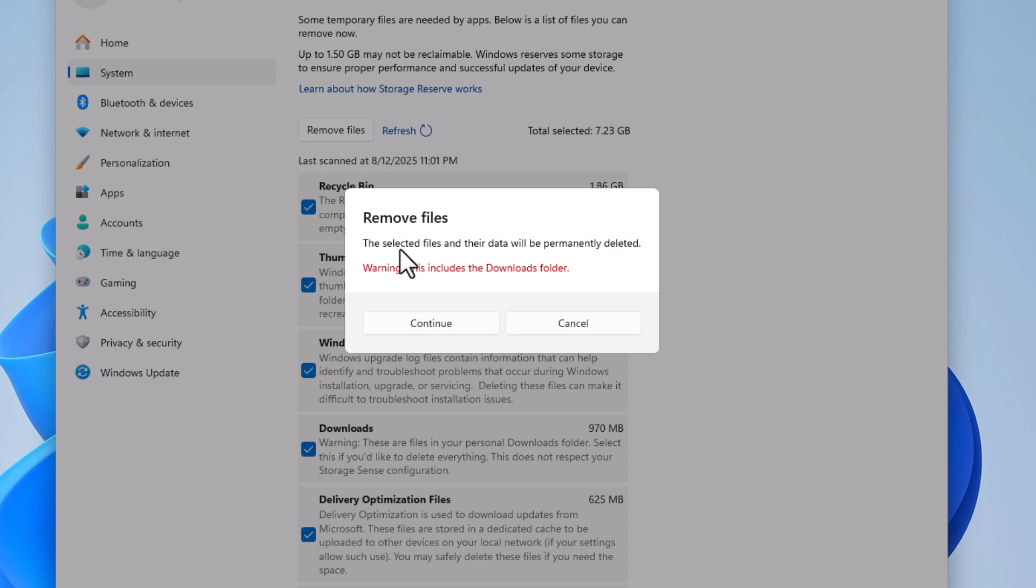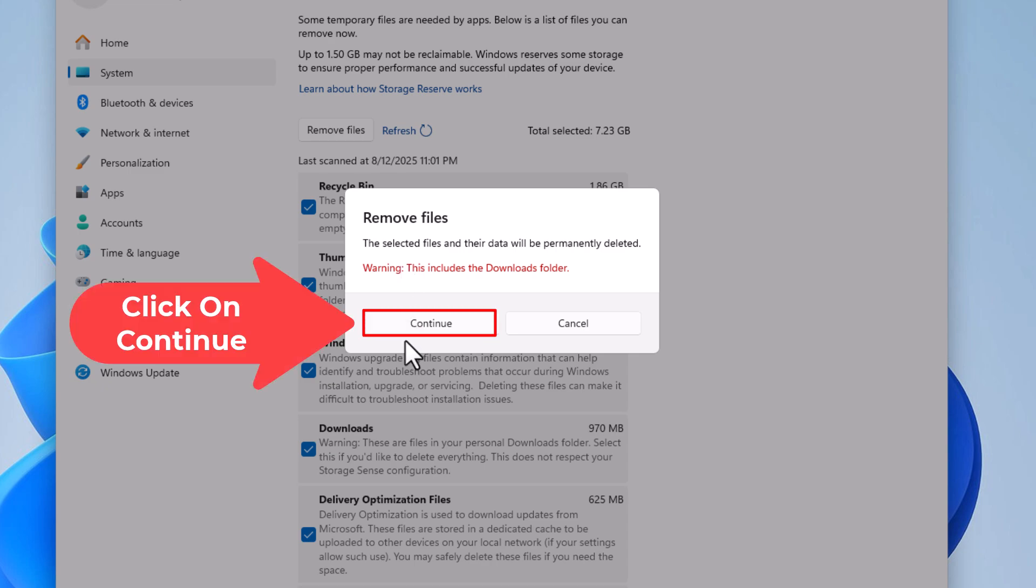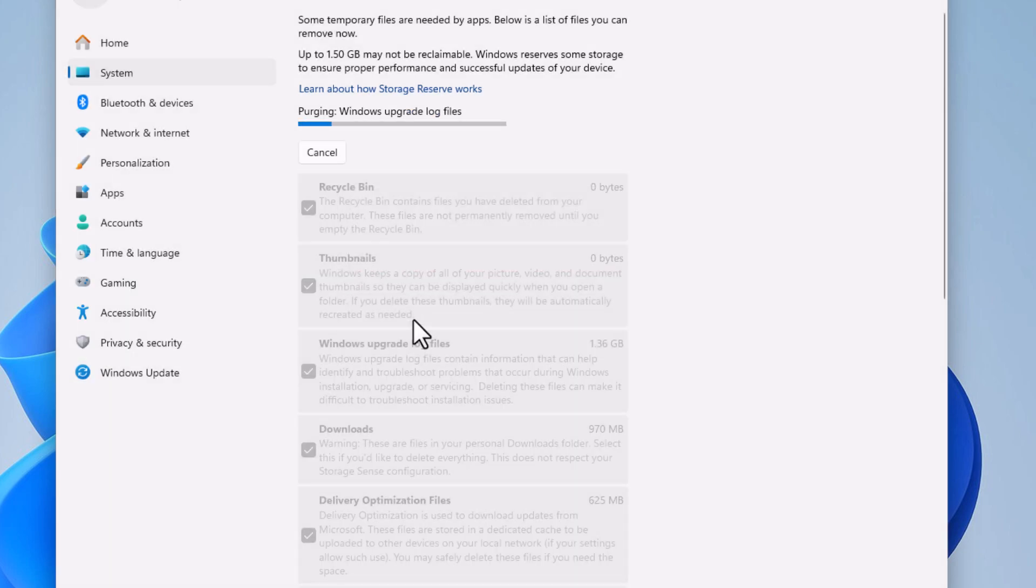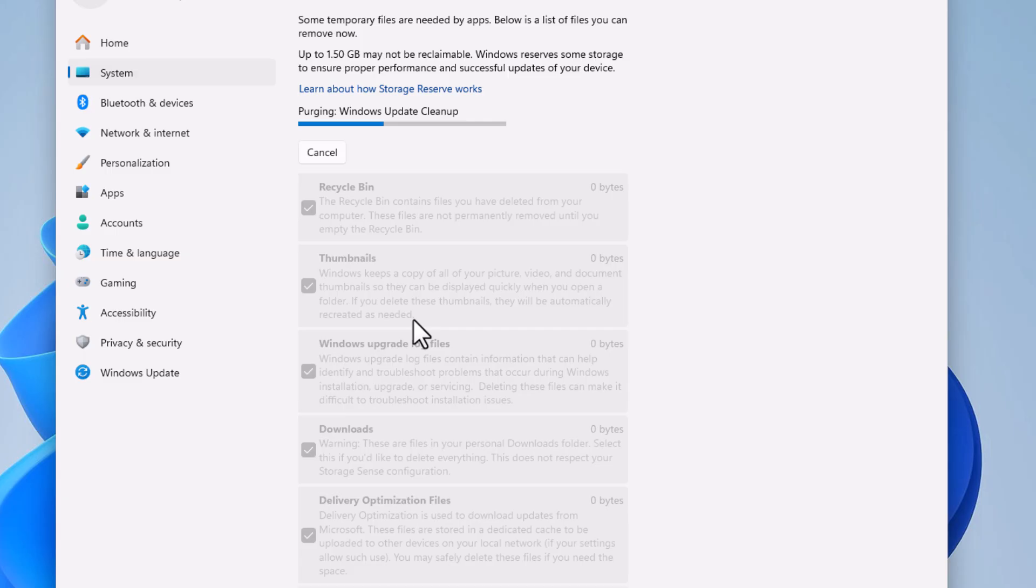I'm going to click on Continue. Depending on the speed of your computer and how many files it is, it could take a minute, it could take a few minutes. But that is how to clear your cache in Windows 11. Thanks for watching.